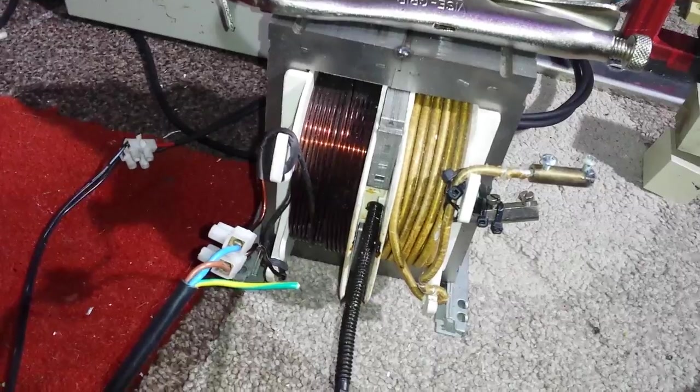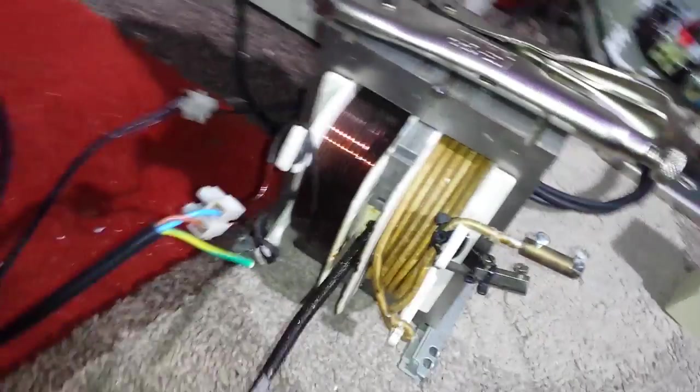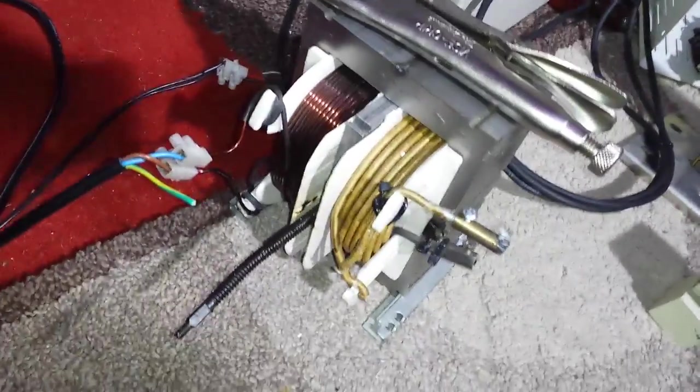It's got some pretty thick windings on it and it's quite a large transformer, not quite as large as the MOTs. They're huge, but it's pretty big.